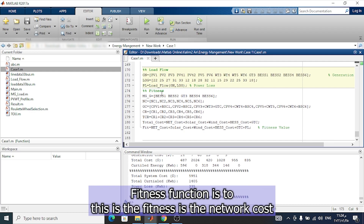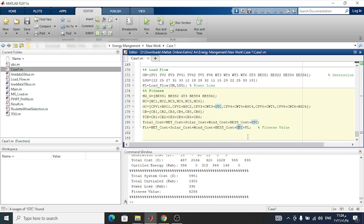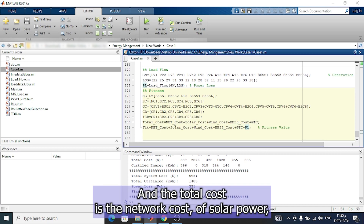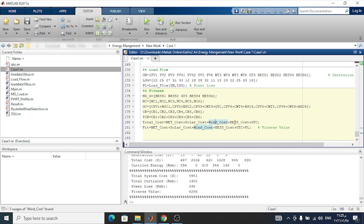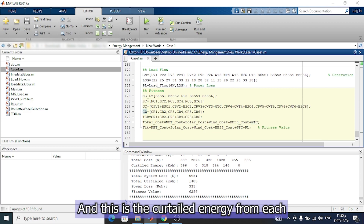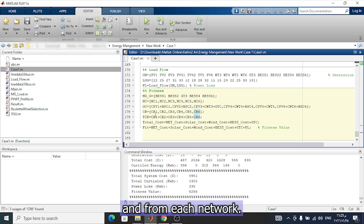The fitness function includes the network cost, solar cost, wind cost, battery cost, gas turbine cost, and power loss. The total cost includes the network cost, solar cost, wind cost, battery storage, and generation costs.